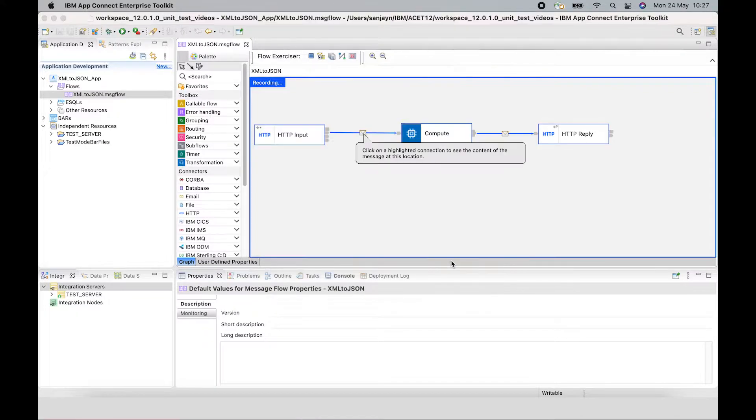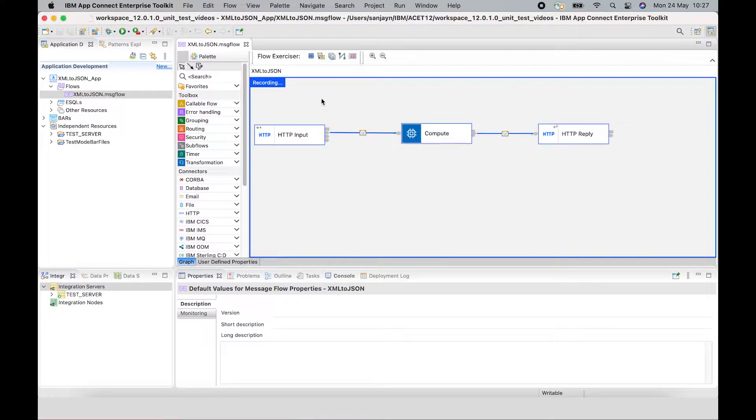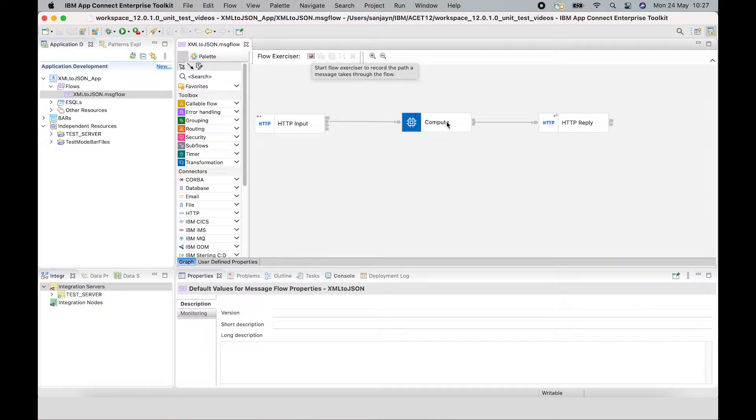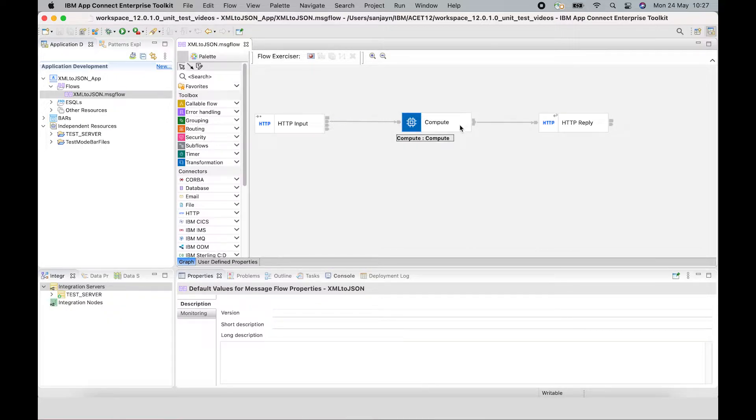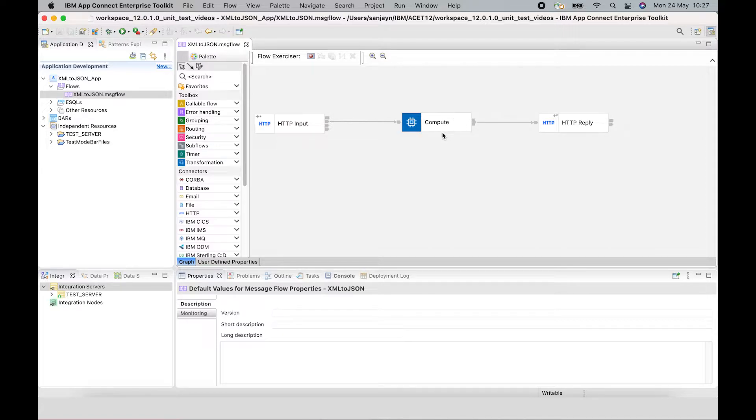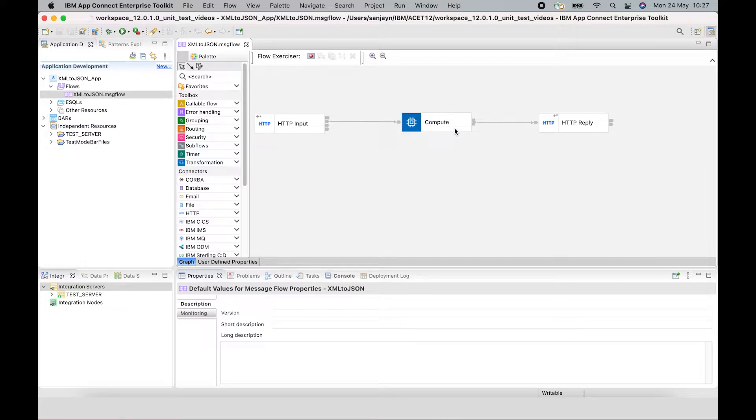So what I want to do is to create a test case for this Compute node. And if I create a test case for this Compute node, then I can add it to my pipeline.